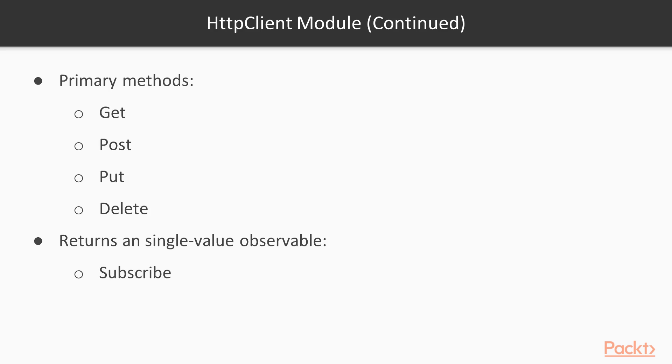So if you subscribe to the observable, it's going to return one piece of data, and then the observable is going to complete, so there'll be nothing else to come. But even though that's the case, it's still an observable and we still need to subscribe.